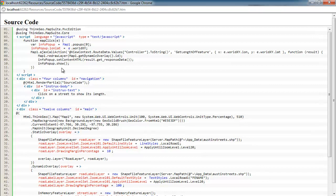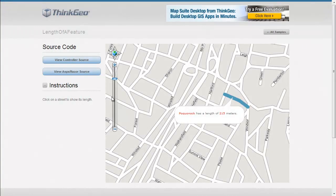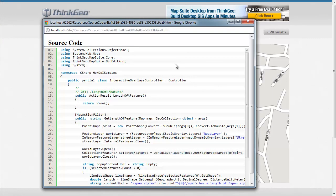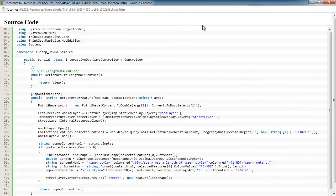So that's pretty much it on the client side. So let's go look at the server side where most of the work is being done. So we're going to click on the controller source here.